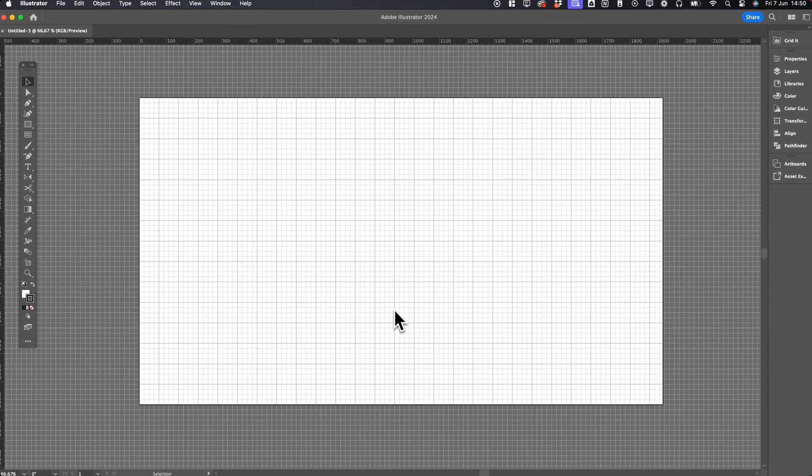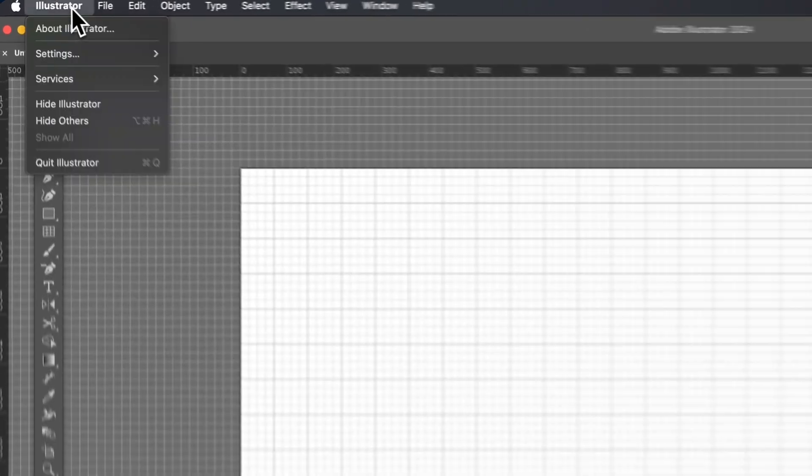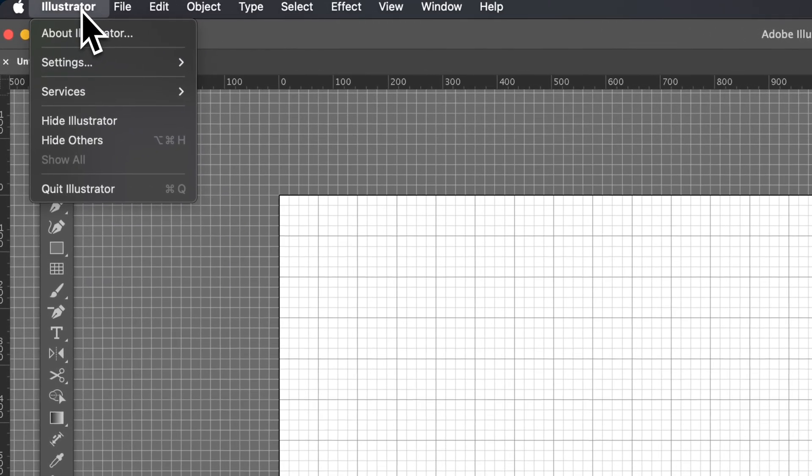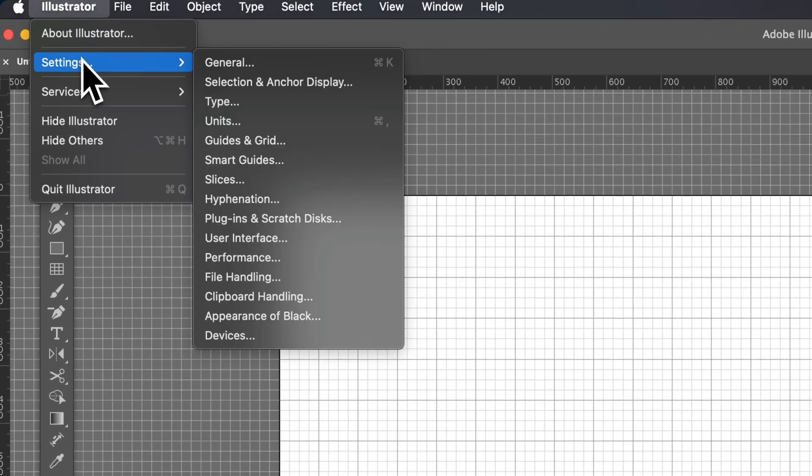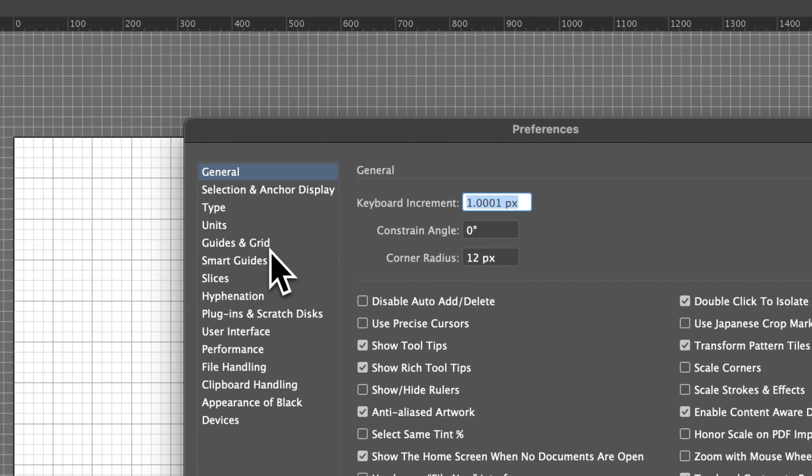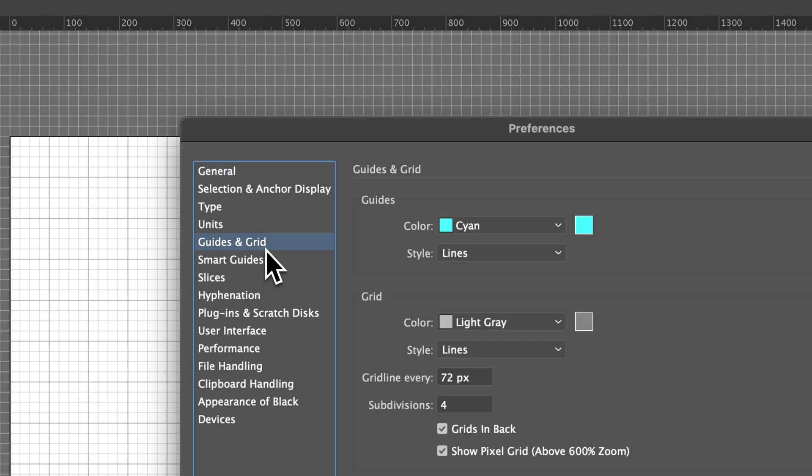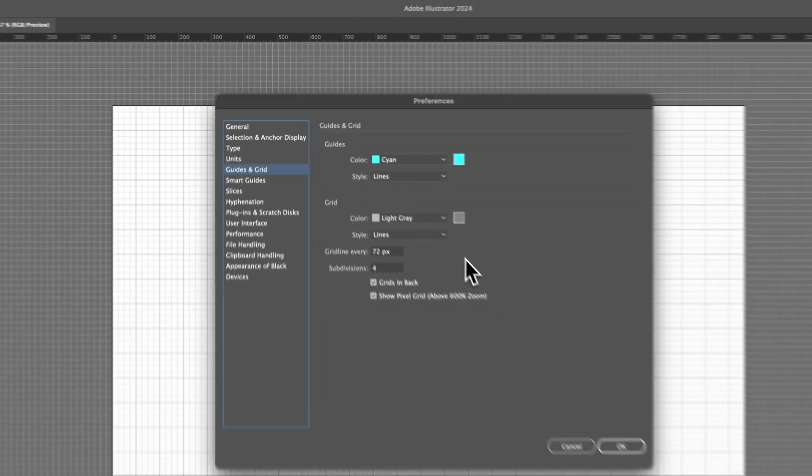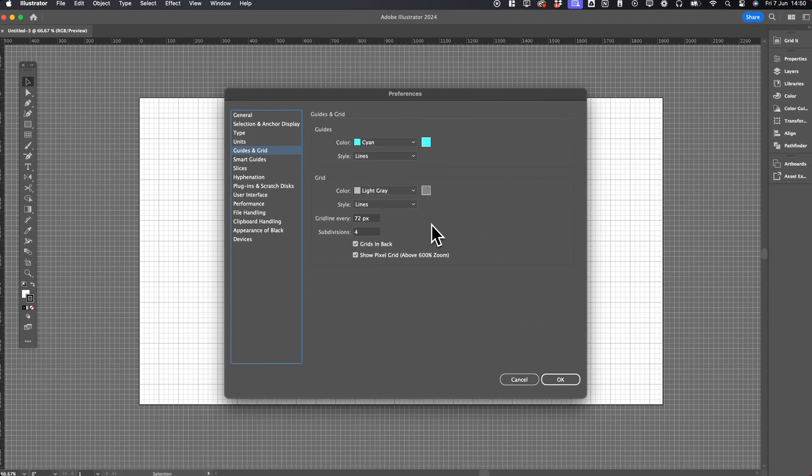You can adjust the grid size by going to Illustrator, then Preferences. On PC, this is probably under Edit, and then go to the Guides & Grid section. No matter how you get here, there's a tab on the left called Guides & Grid.